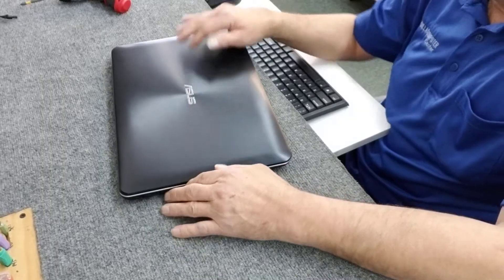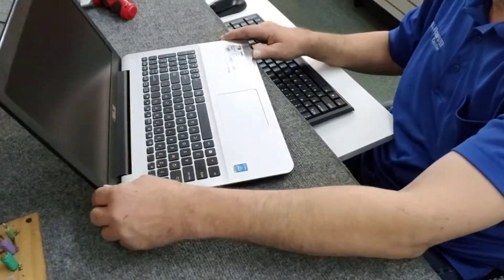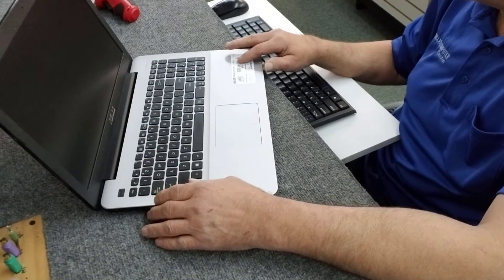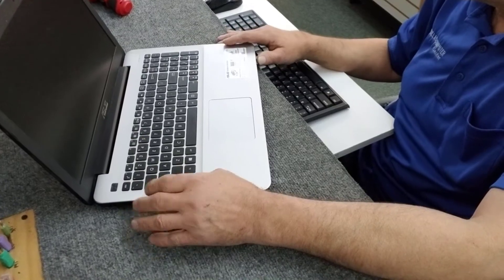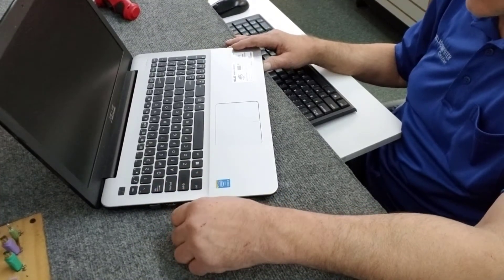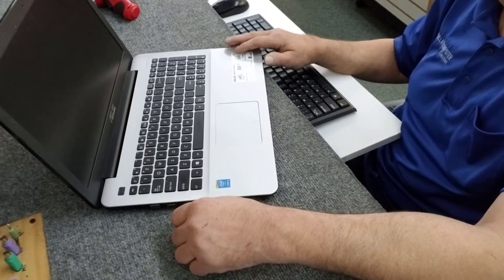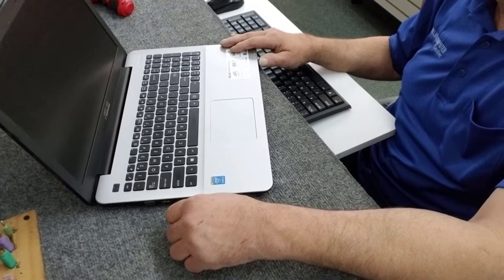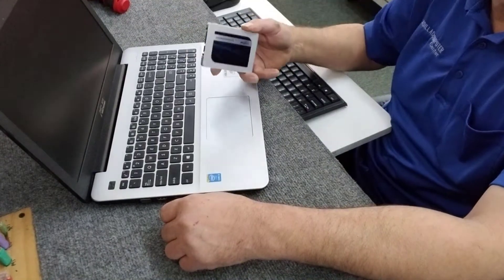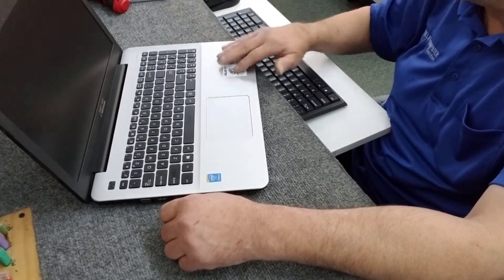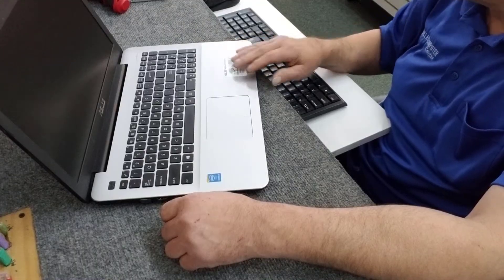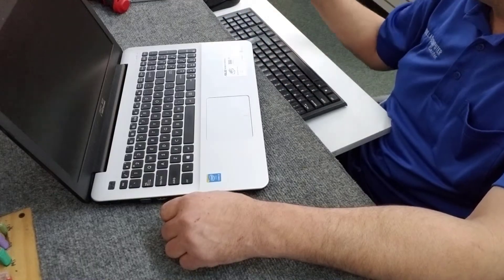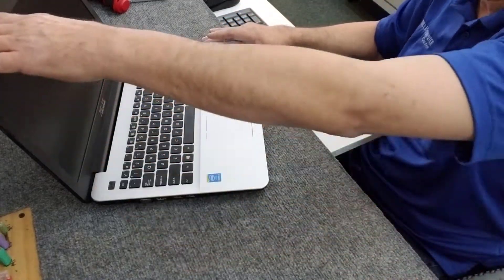Okay, here we have our ASUS laptop, it's the F555L series with a Core i5 processor. We're going to upgrade the hard drive to a solid state drive. I'm going to remove the regular hard drive, take it out, clone it, then put it back in.